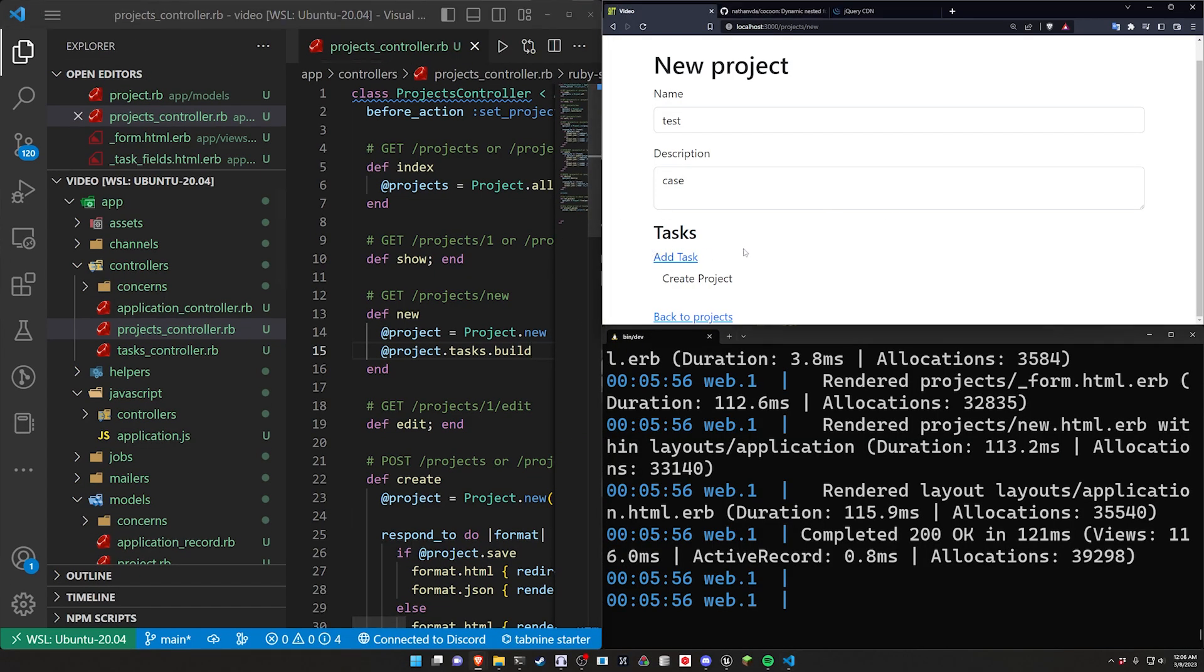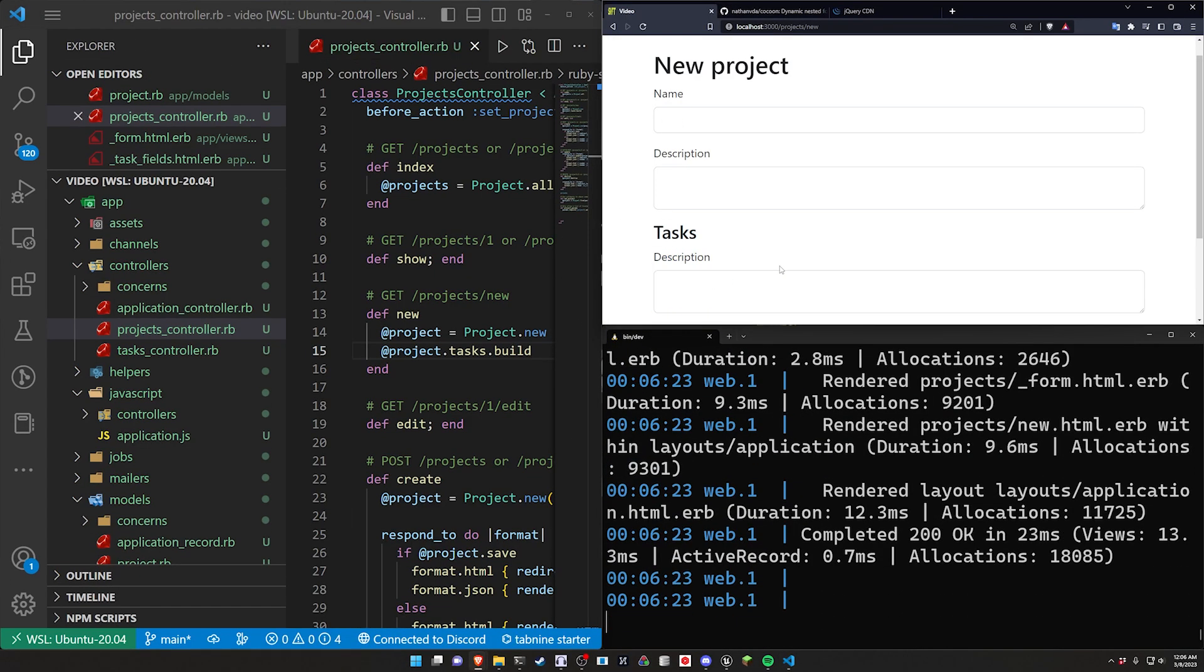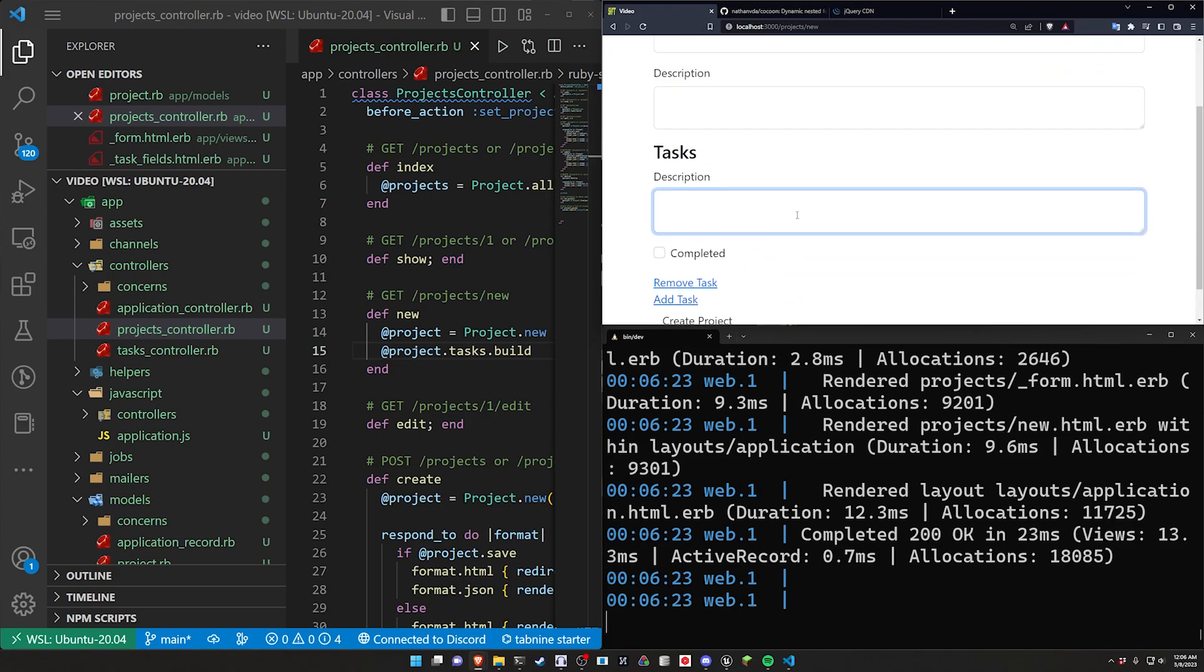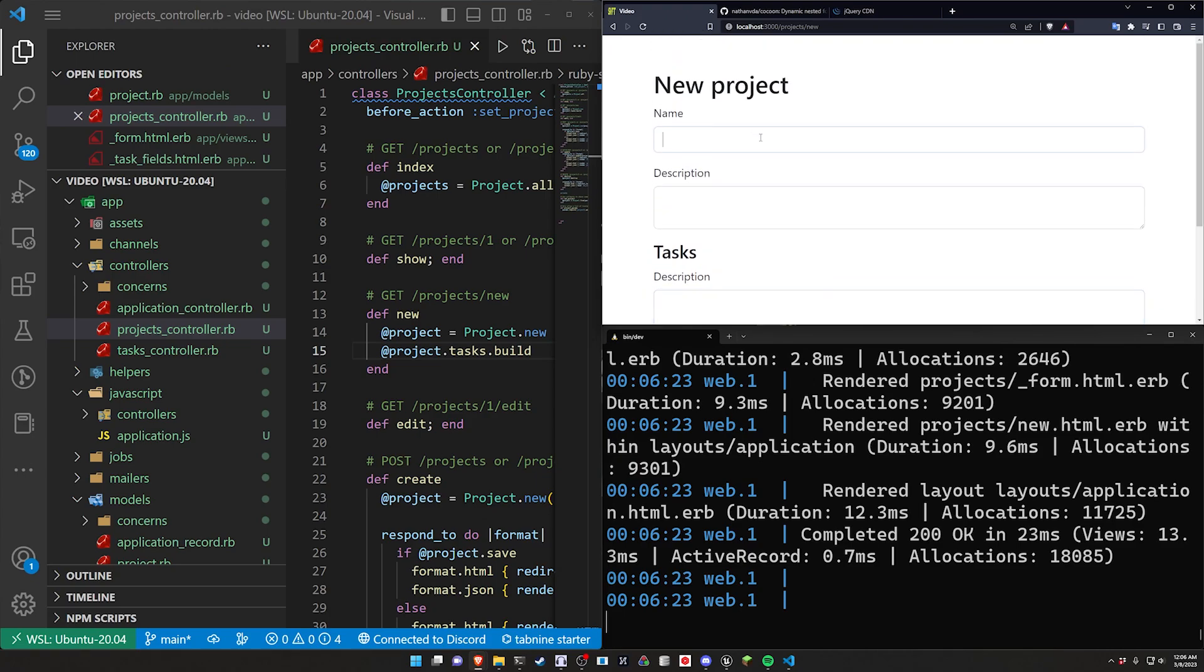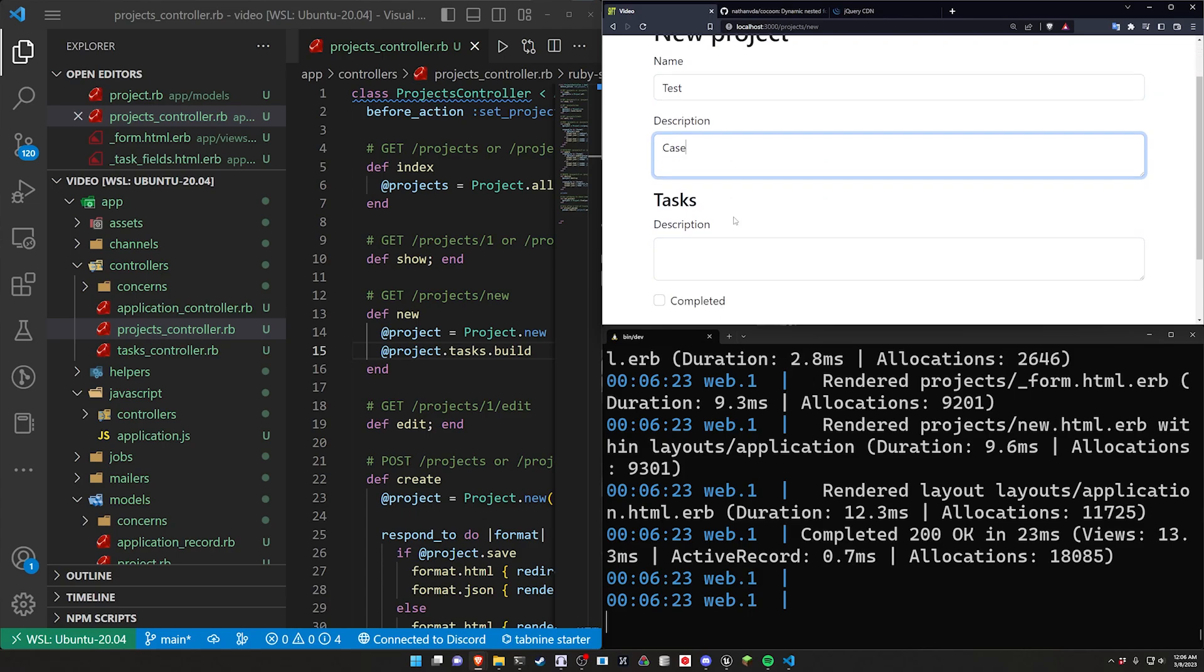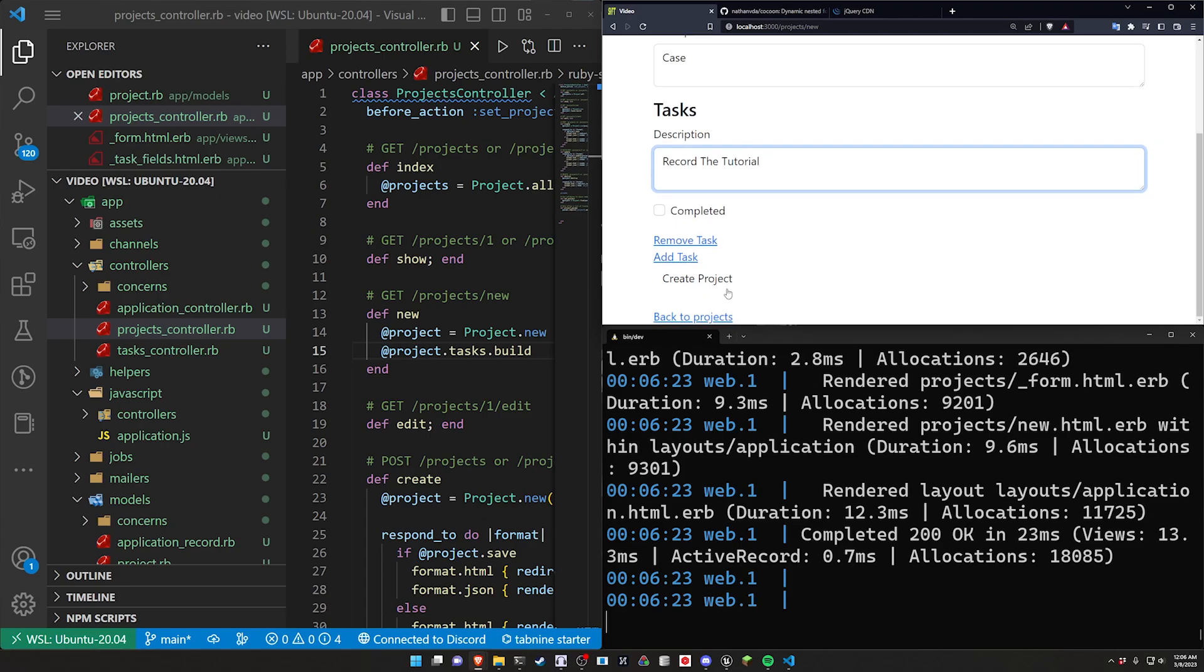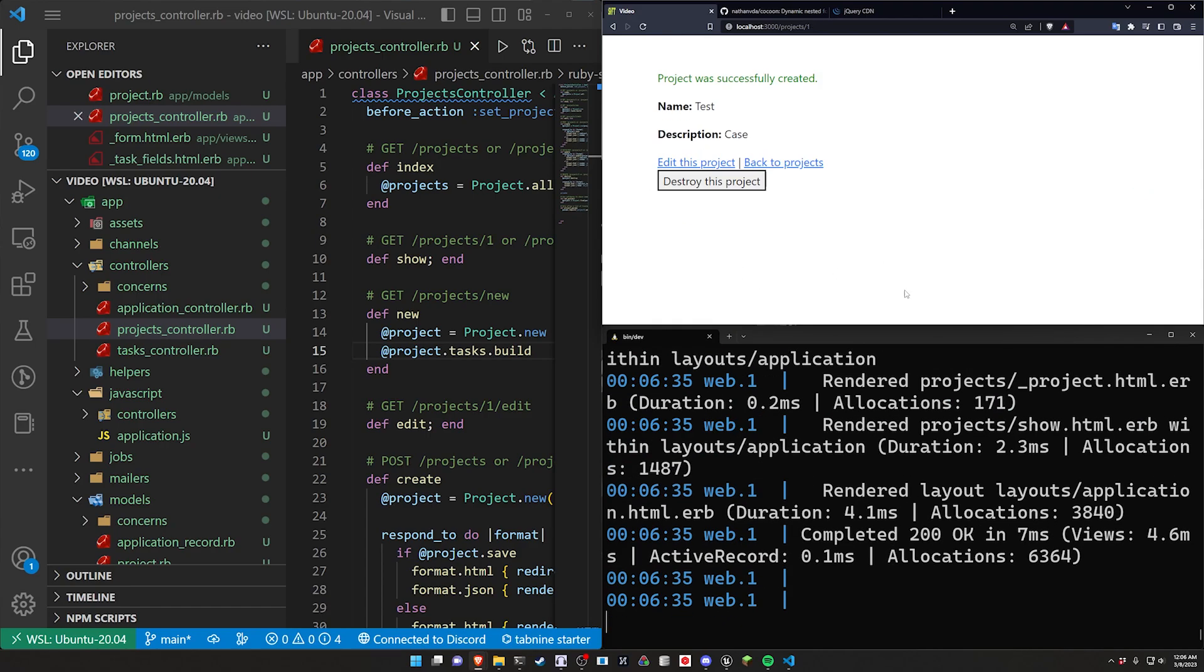So we'll just say test case and then we'll say description record the tutorial and we'll create this project. Now of course if we do this it won't show up here because we're not rendering it yet but if I hit F11 and scroll up a bit we'll see some red text.